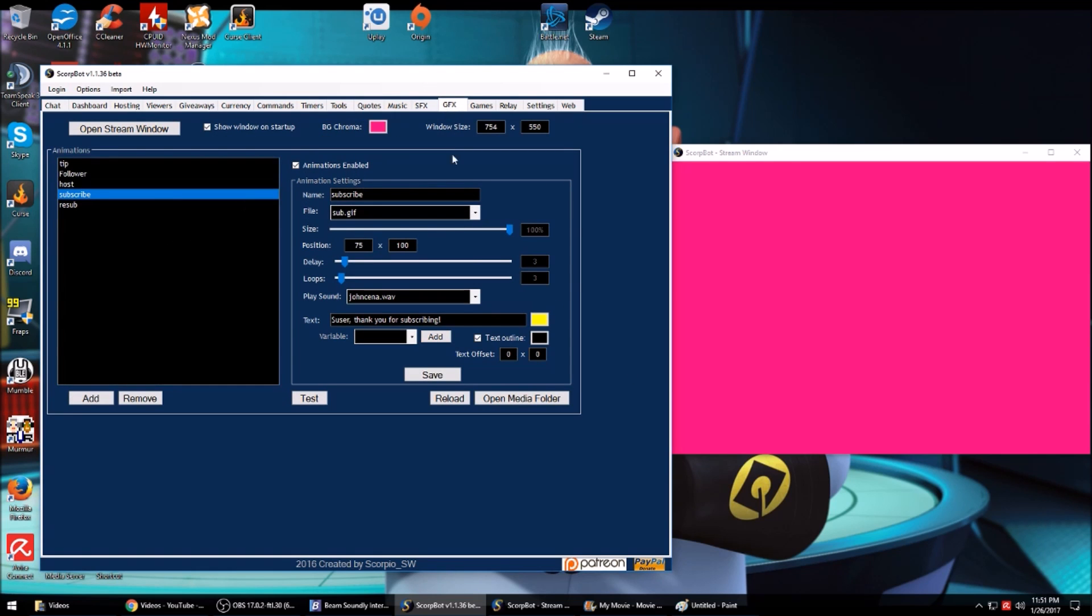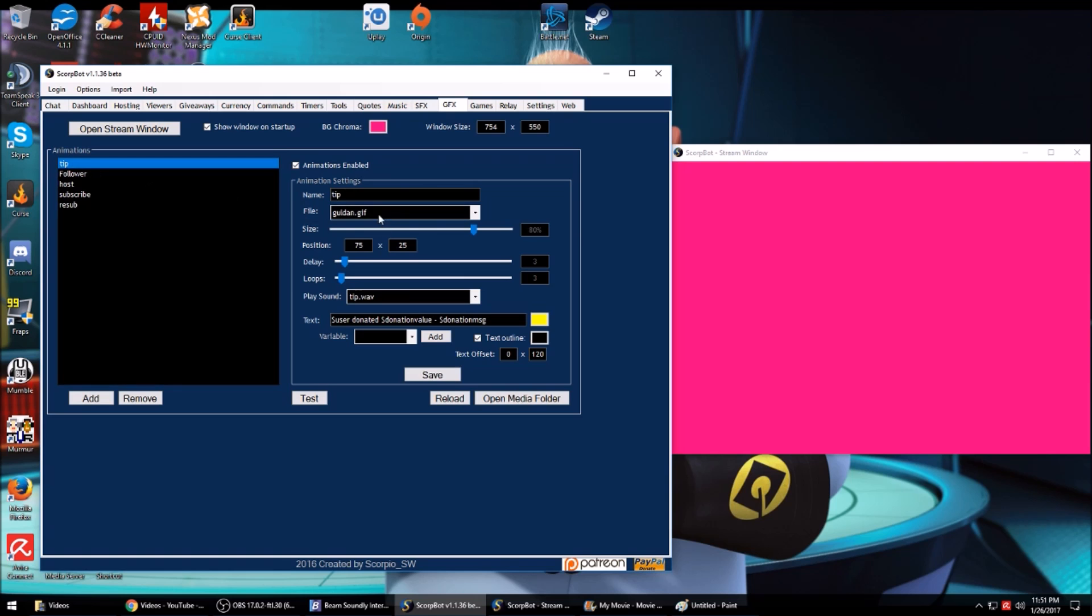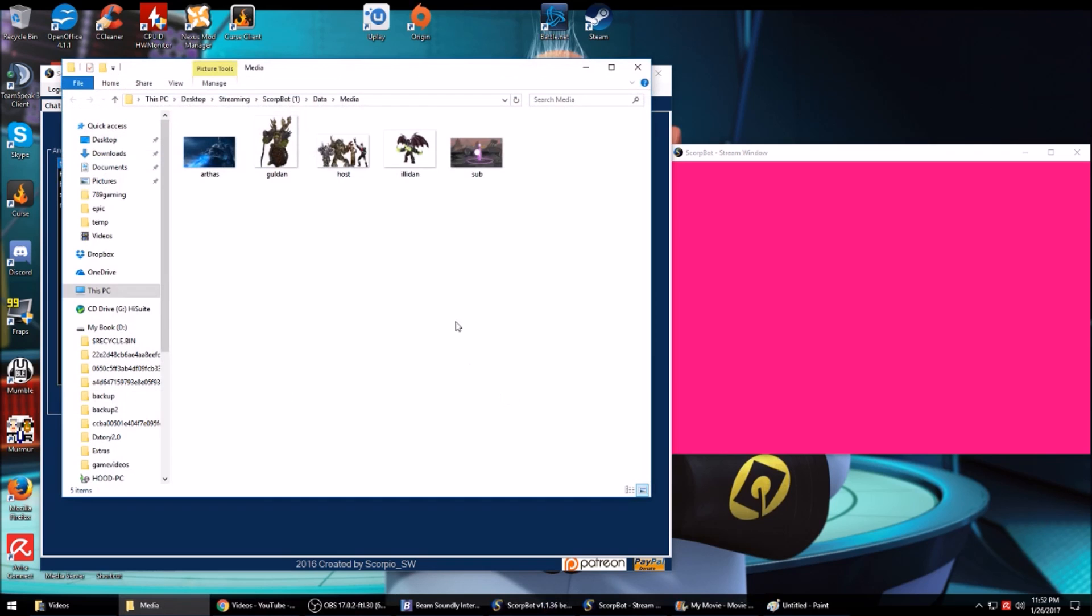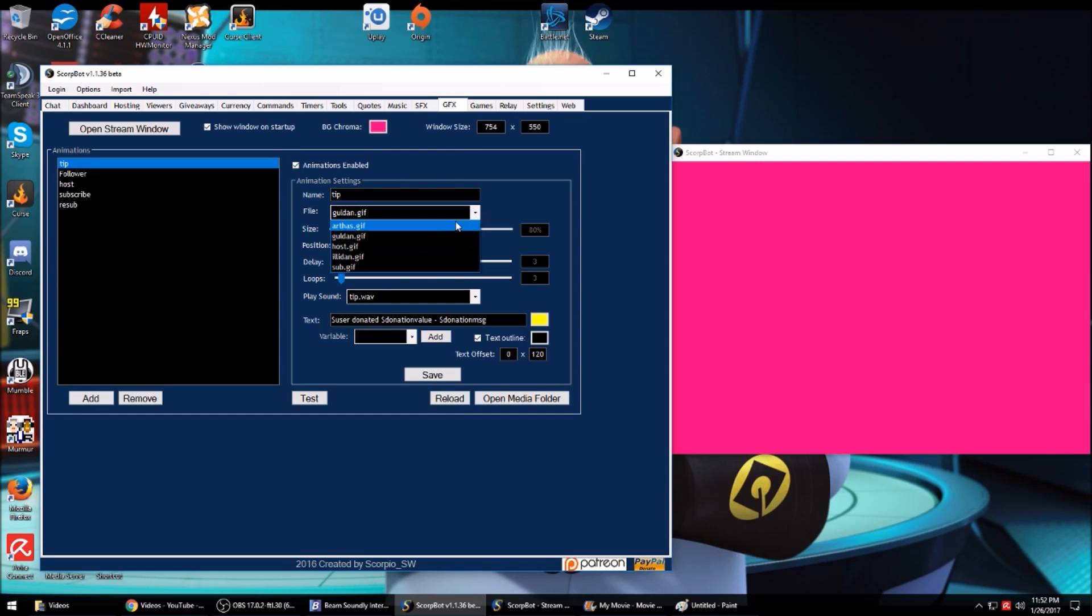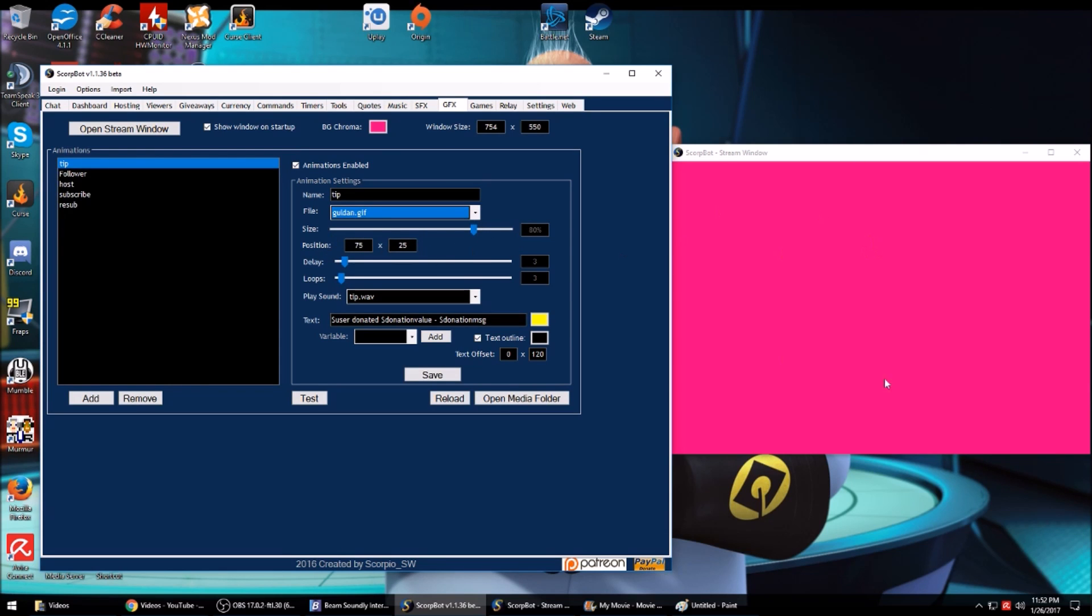Graphics: this is how I run my actual stream alerts. What I do is I have a gif. You would save it in the media folder, hit reload, and then it should be available from this drop-down. You can adjust the size and the position within this window. You can see how many times you want that gif to loop. If there's a sound you want to play, which is in my sound effects folder, this is the text displayed on the alert itself, not on the chat.